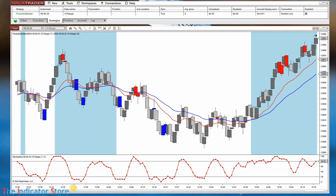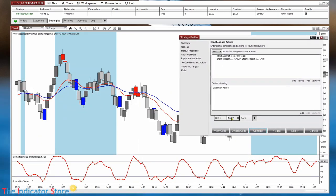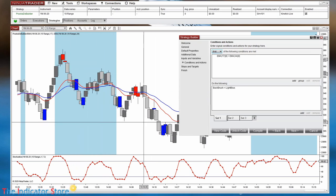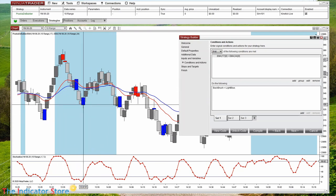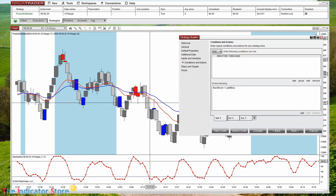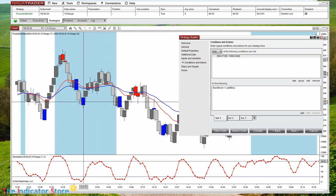We are now approaching something that can be an interesting trade setup. We don't need the first tab anymore — it was only for visual understanding of the setup. The background painting was just a visual condition for long. Now we can copy that condition and add it as an extra condition inside the logic that paints the bars.